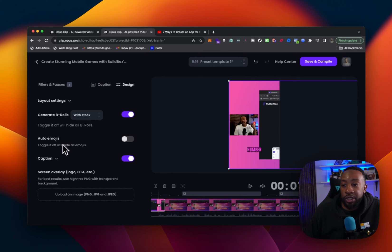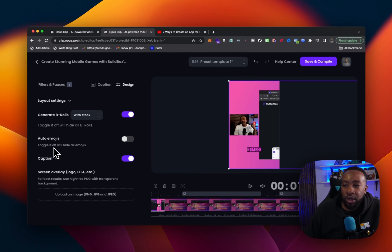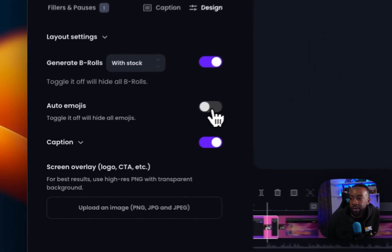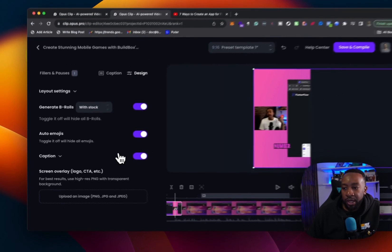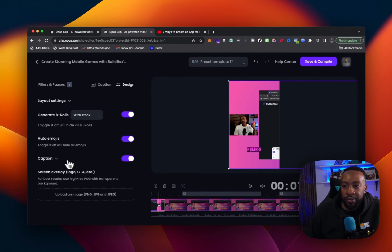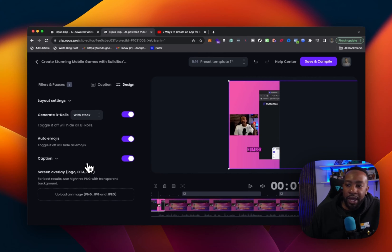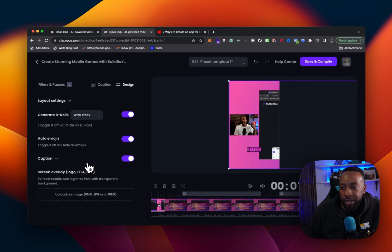We can do auto emojis, toggle it off. They'll create toggle it off will hide all emojis. I'm going to toggle it on. I'm going to keep the yeah. And it says captions. I'm going to keep it here and then screen overlay logos called actions. I could do that if I want to, but for this clip, I'm not going to.